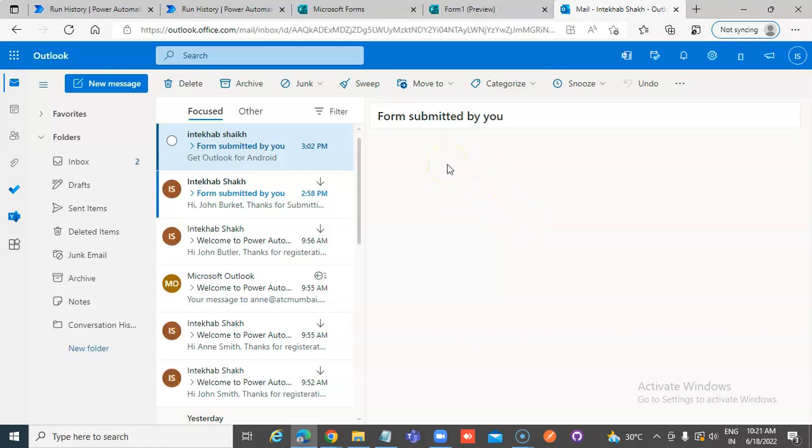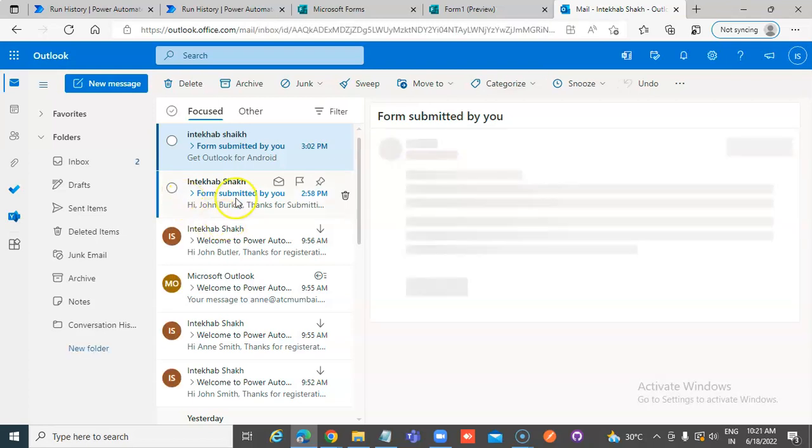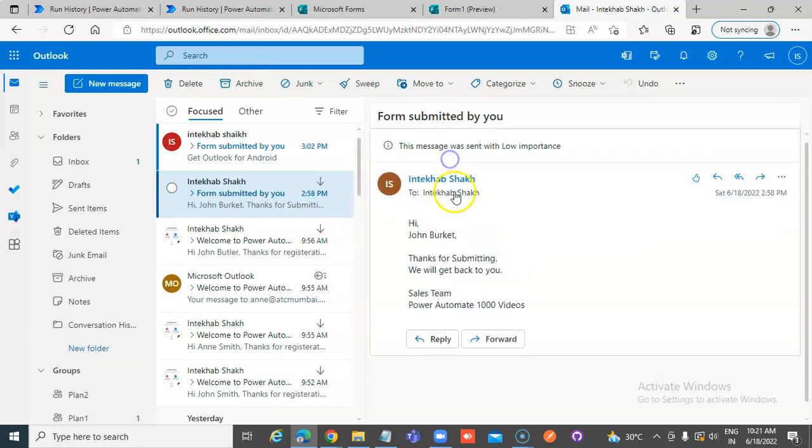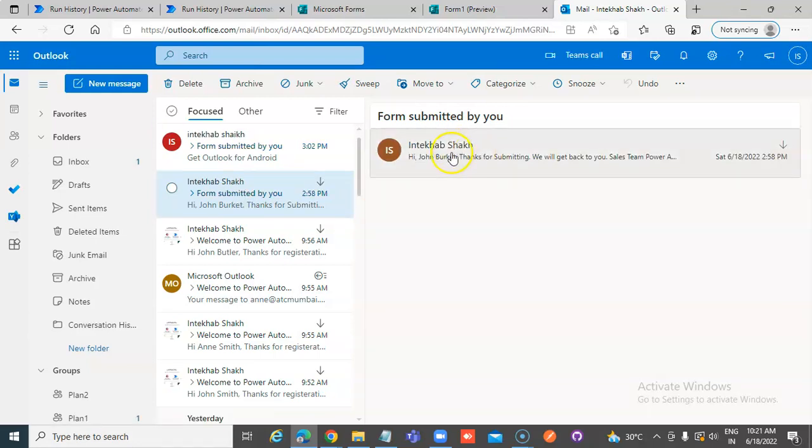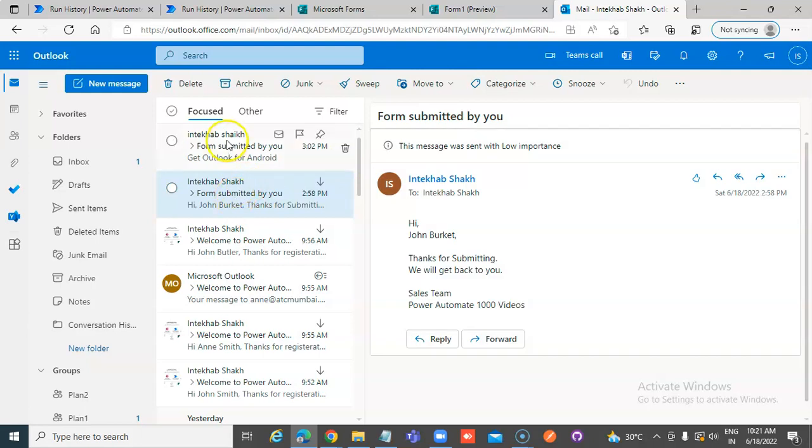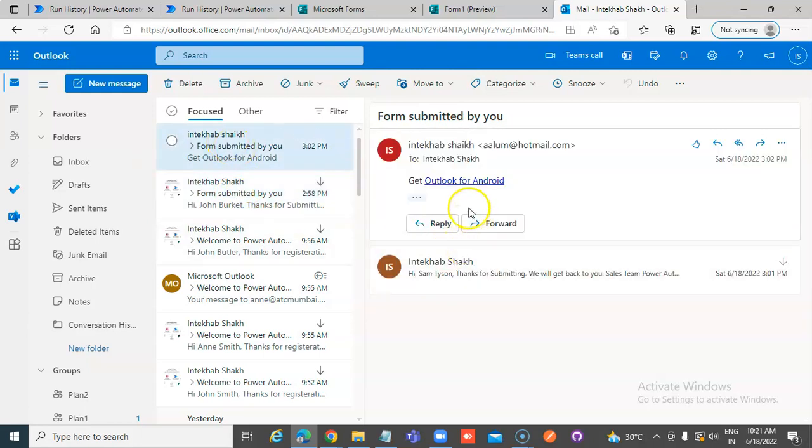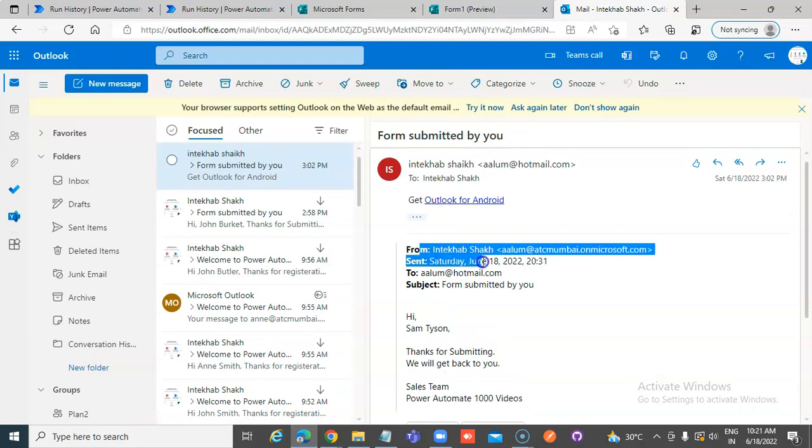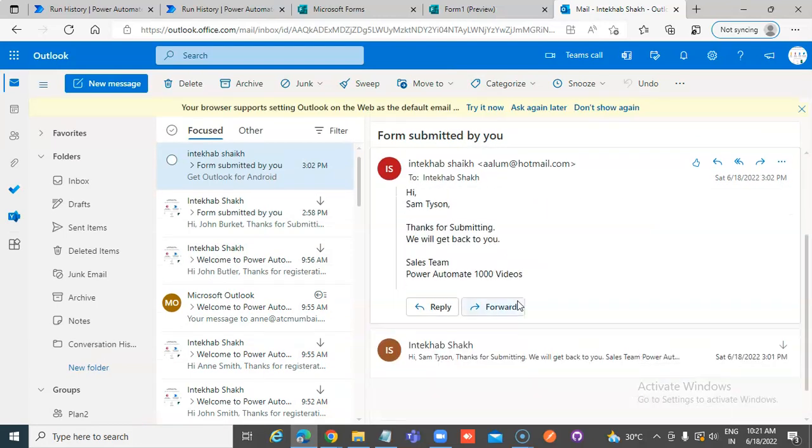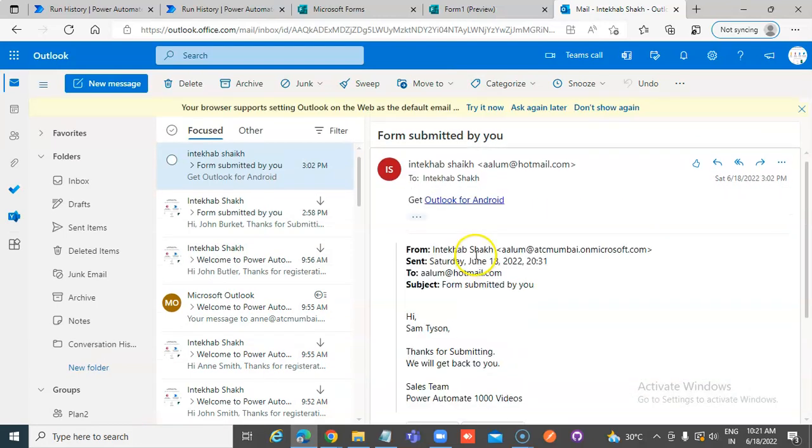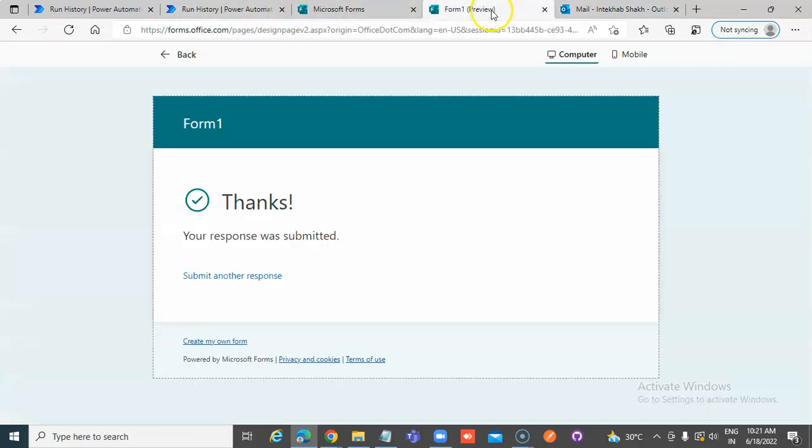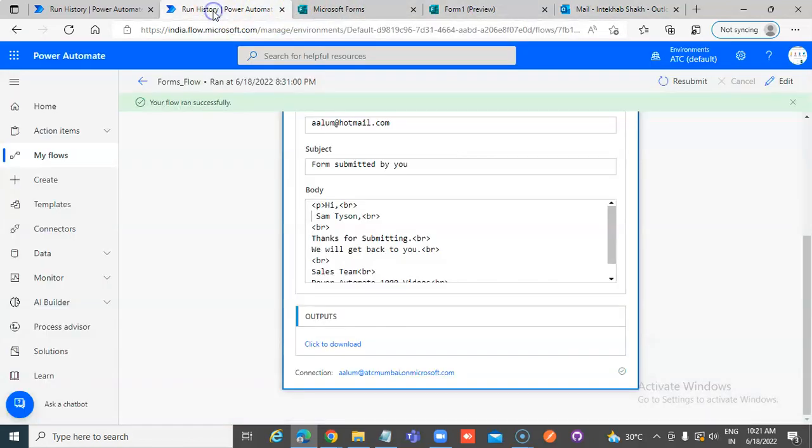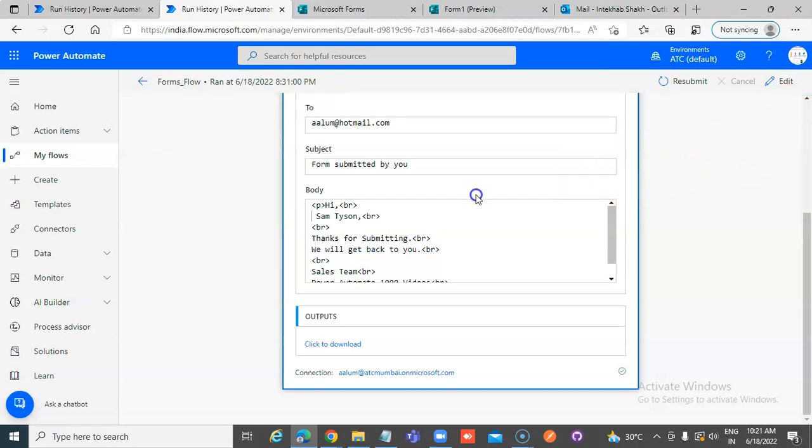So the email came. This is the first email where it was sent to the Office 365 account. The second one came as a forwarded to my hotmail account. And I forwarded it here. So it ran and it sent the email to the external email address also.